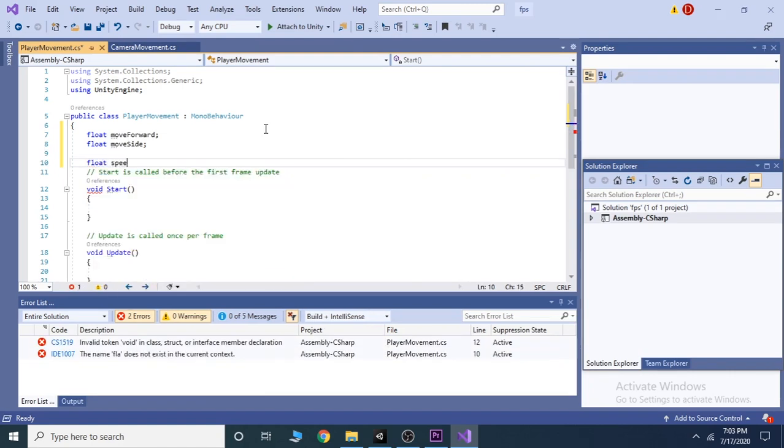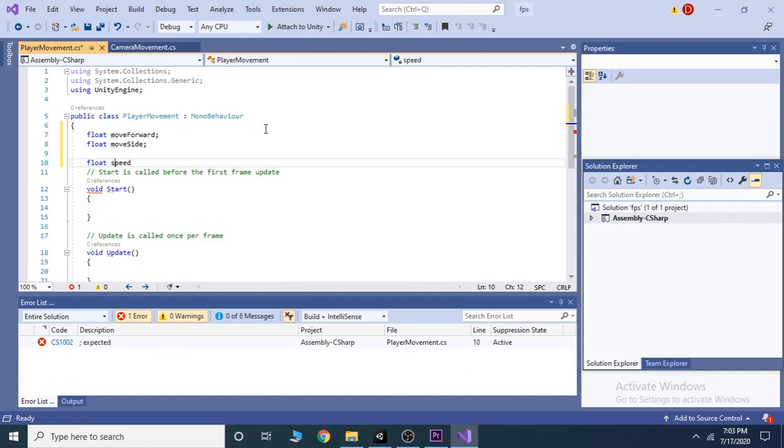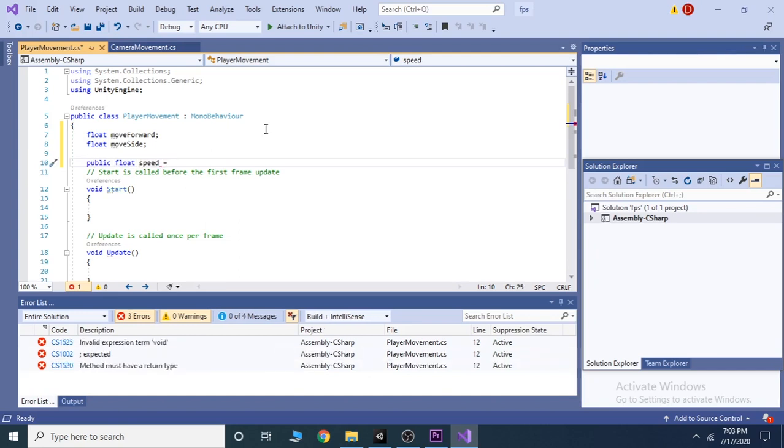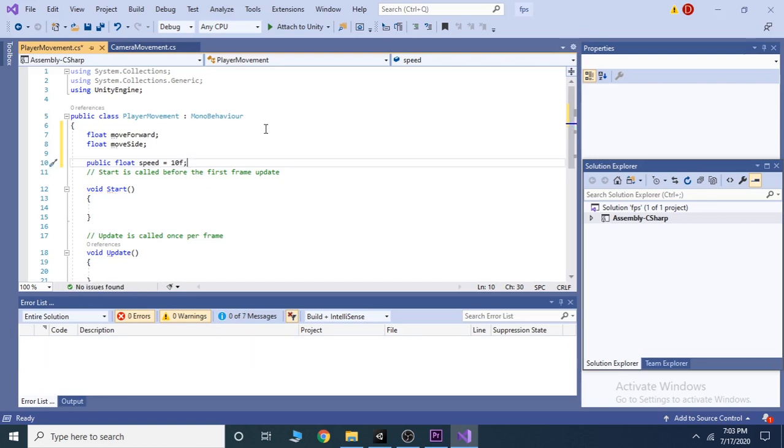Then take a float variable speed and make this public so that we can change its value in the editor. Just for now, take the value of this variable as 10.